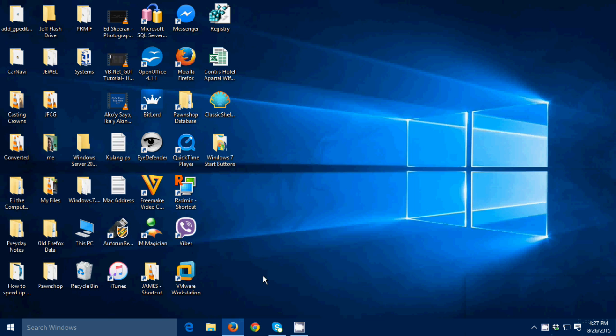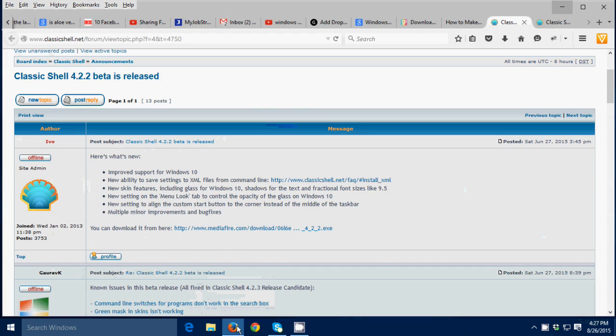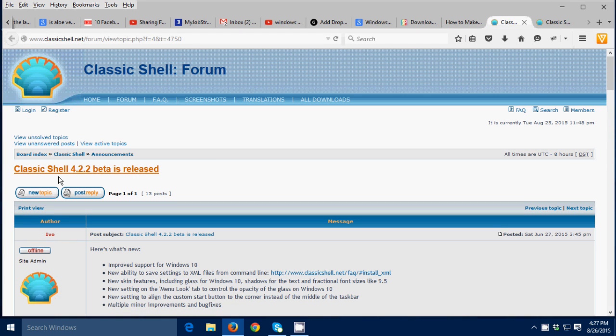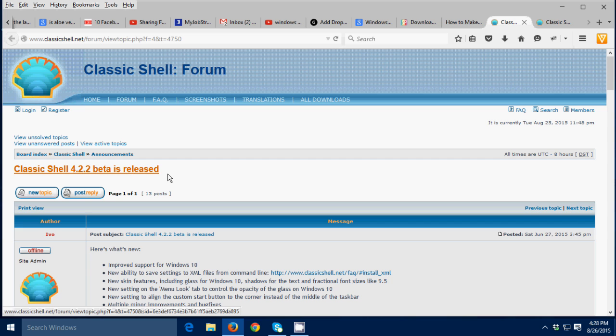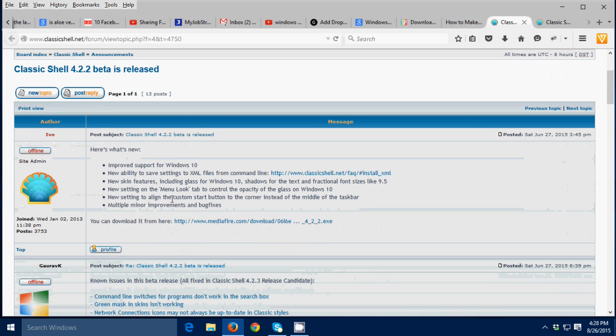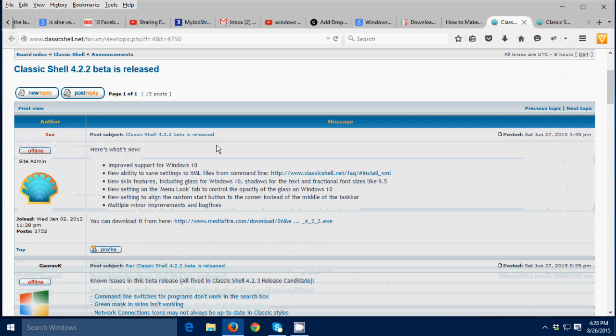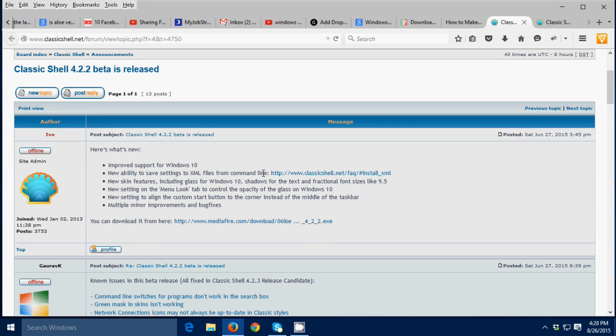What you need to do is first to download the software. It is Classic Shell 4.2.2 beta release. You can download this at this link. Don't worry, I'm gonna put that link in the description below of this video. Just click this then download, then after you download, install it to your computer. I've already downloaded and installed it to my computer so I'm not gonna show that to you in this video.